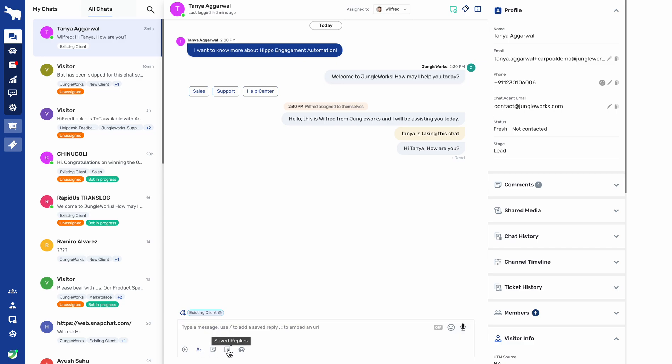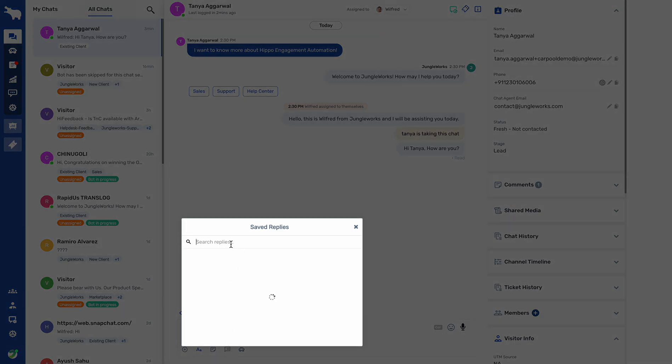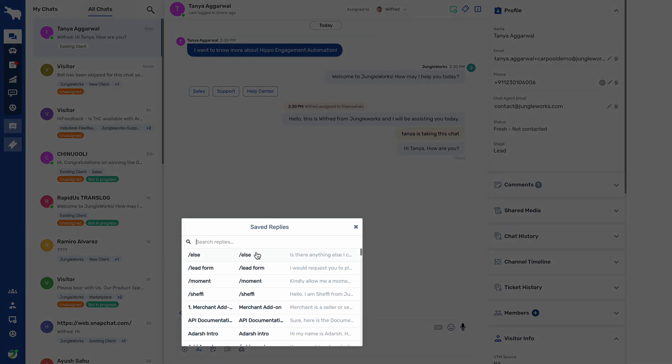Here we have saved replies. For saved replies, we can save several replies in the Hippo dashboard which we can use for chatting purposes. Here are some of the saved replies already catered by the agents, which can be shared with customers directly.